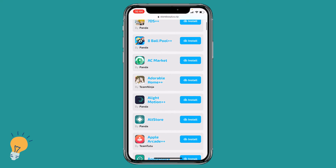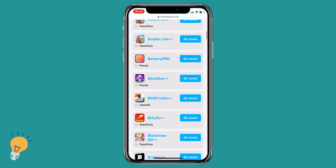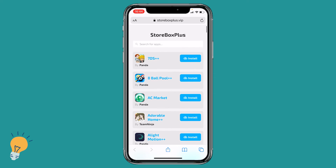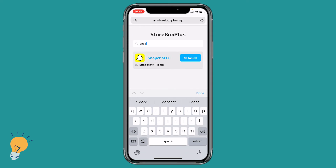We are on this website called storeboxplus.pip and we can either look for the app called Snapchat Plus Plus, or we can search in the search bar for Snapchat — and there it is.